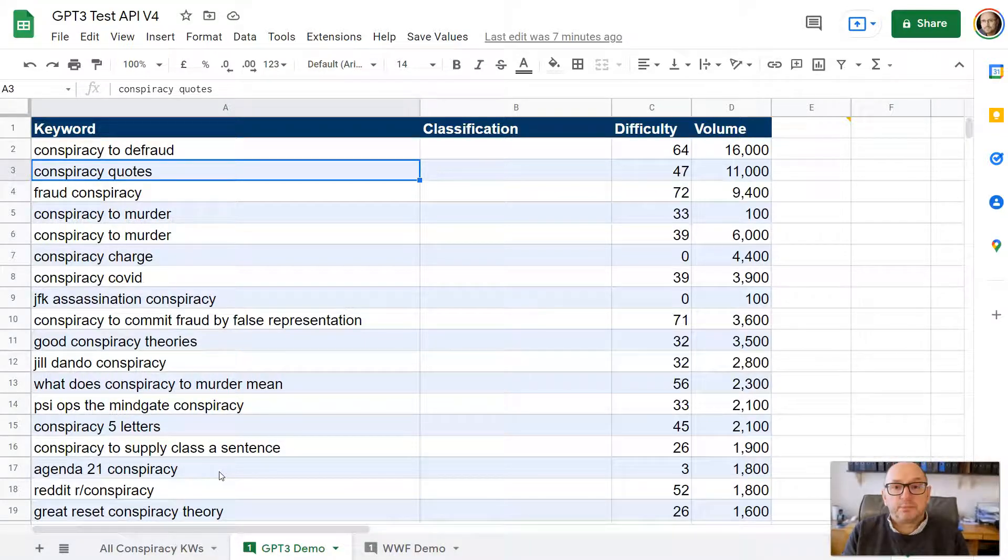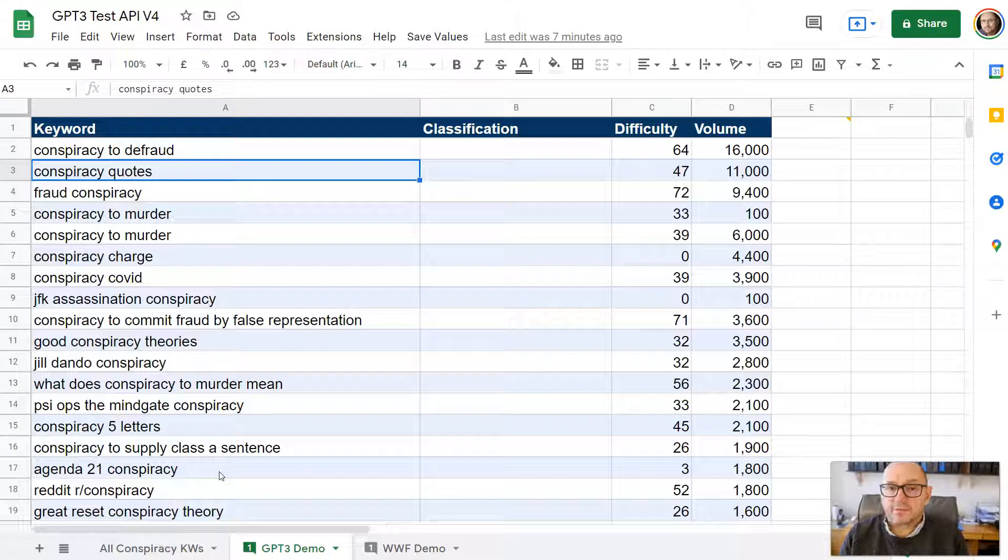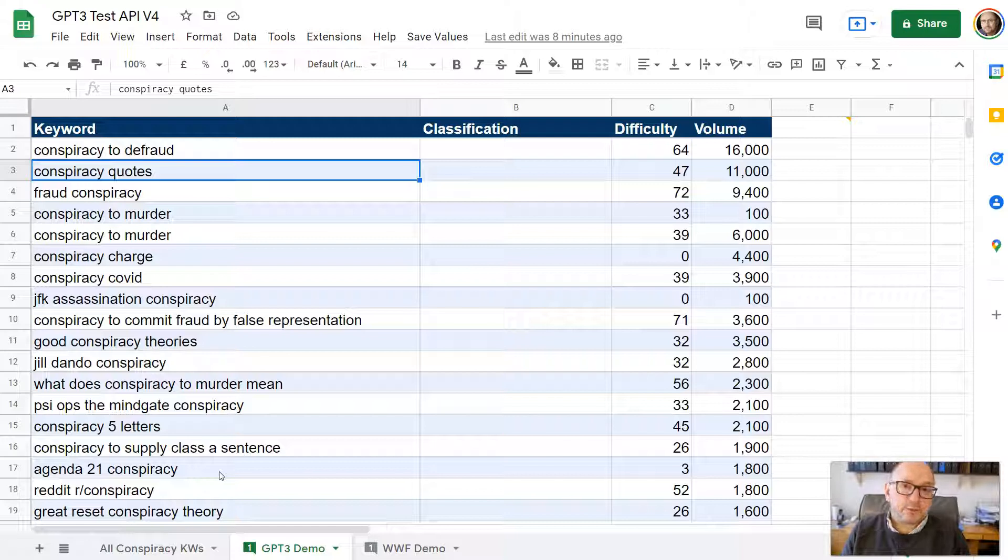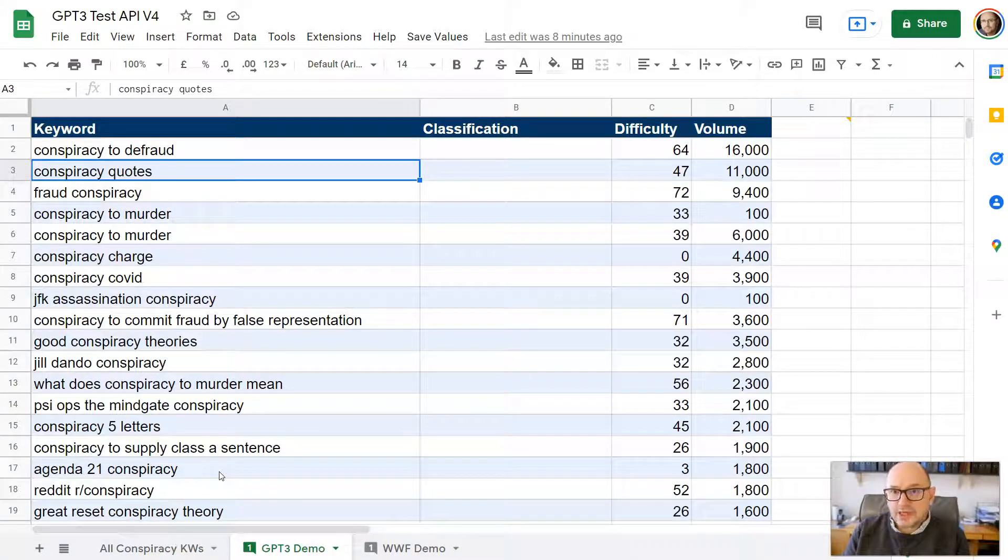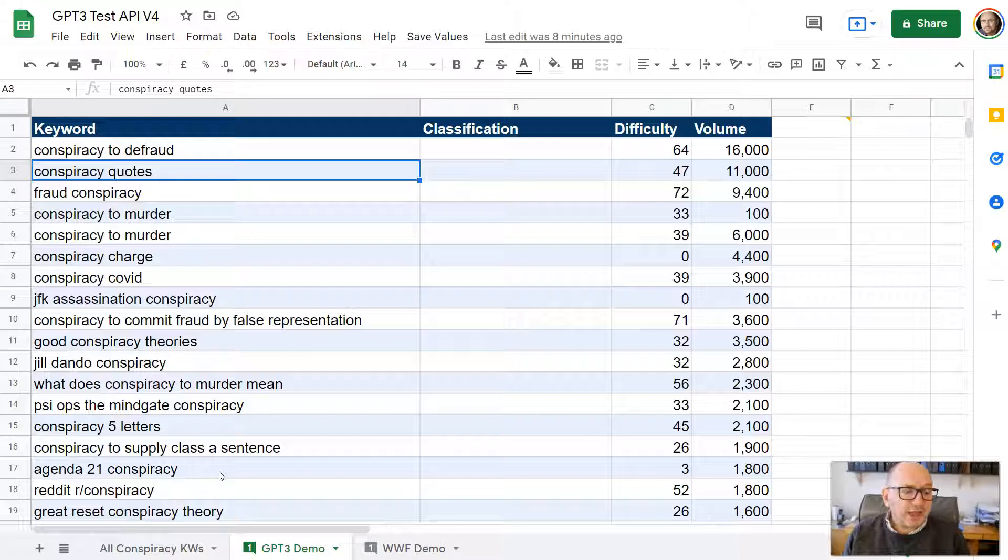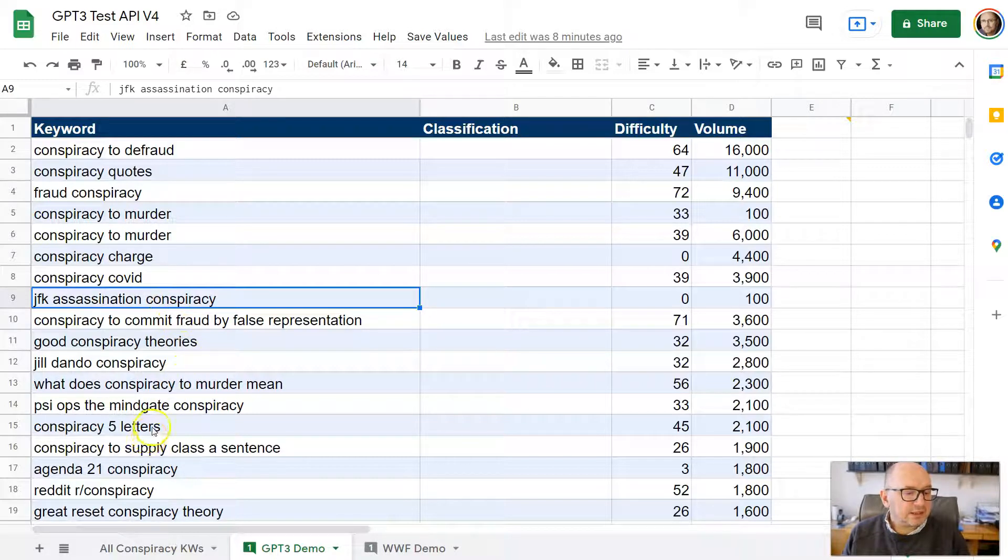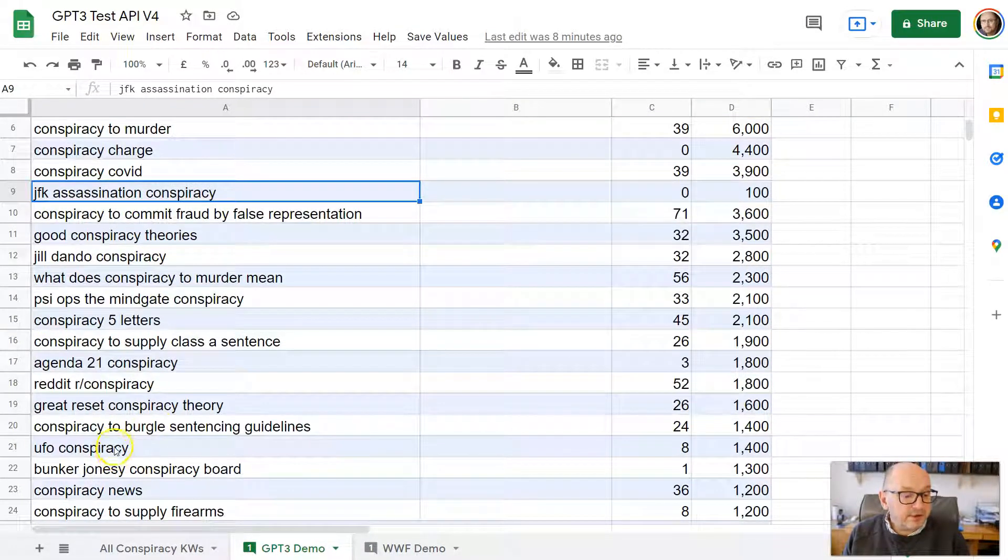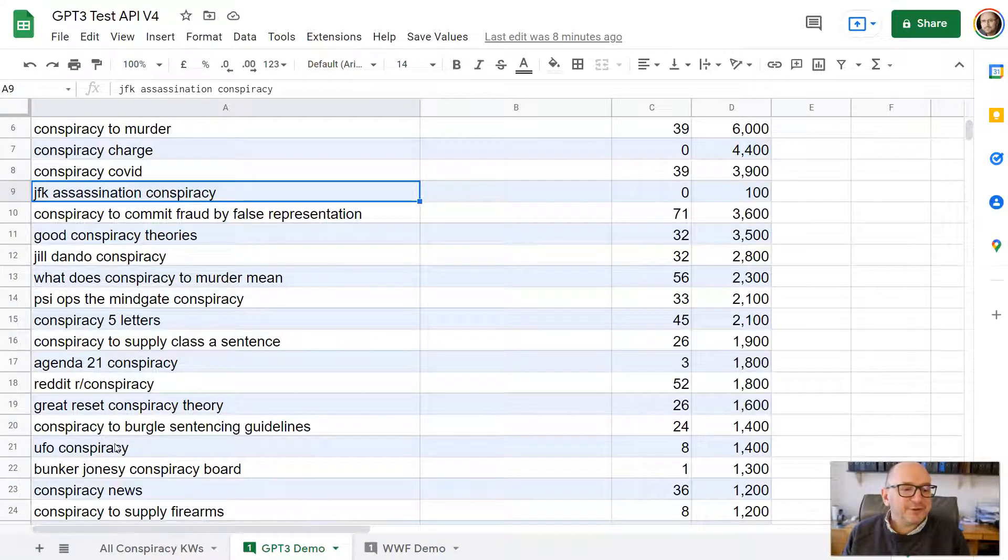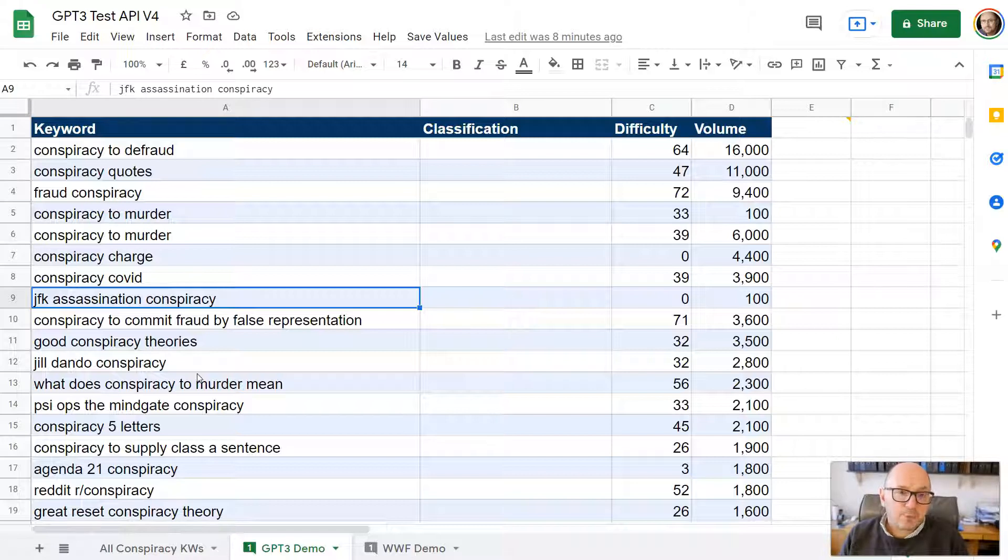As an example of that, I recently was doing some research for a law firm. We were looking for topics to create content around conspiracy offenses. There's a number of different offenses, such as conspiracy to murder, conspiracy to defraud, those kinds of things where people collude together to commit an offense. But when you put conspiracy into a keyword tool, you're going to get a whole load of junk because you've got things like JFK assassination conspiracy, UFO conspiracies, all kinds of random conspiracies that people search for on Google, which obviously don't have a legal context and aren't useful to this particular website.